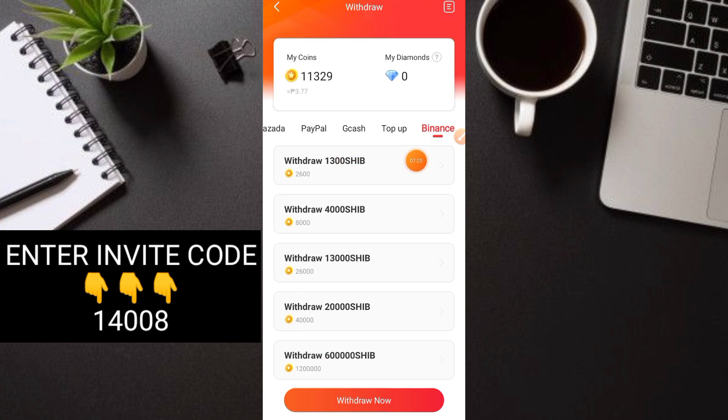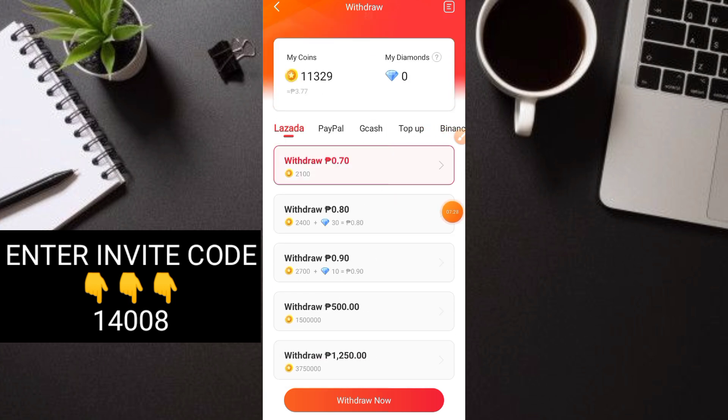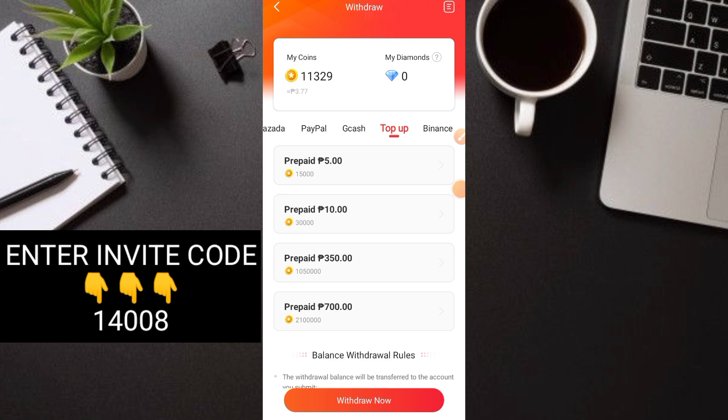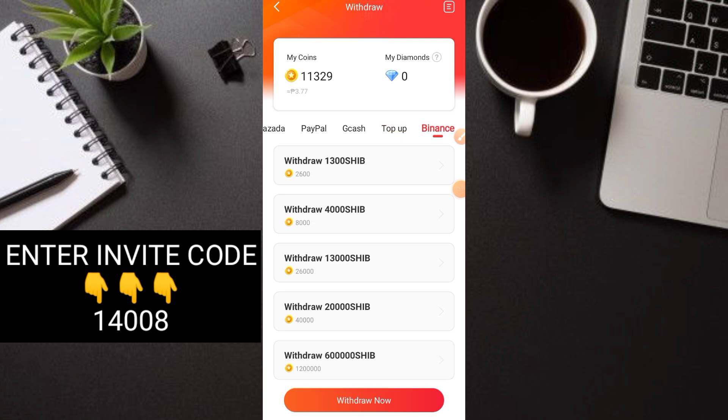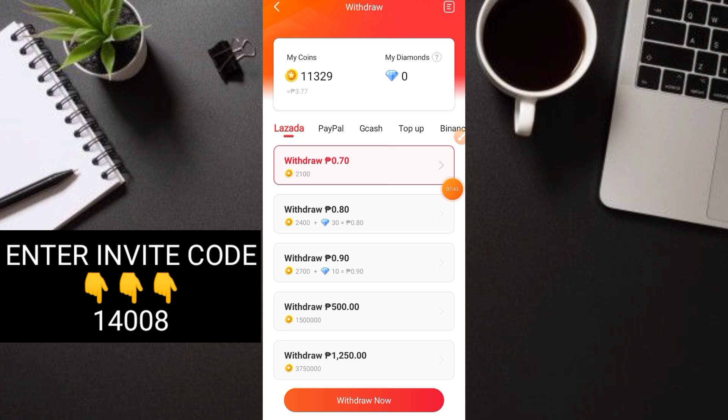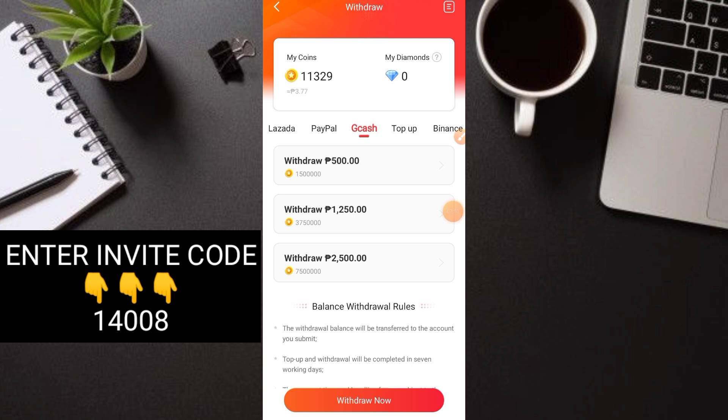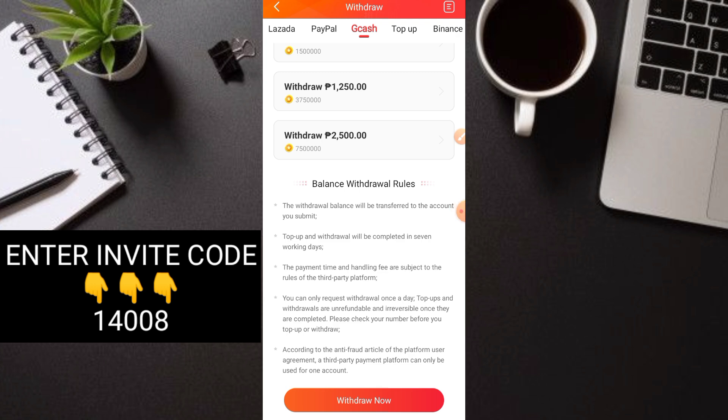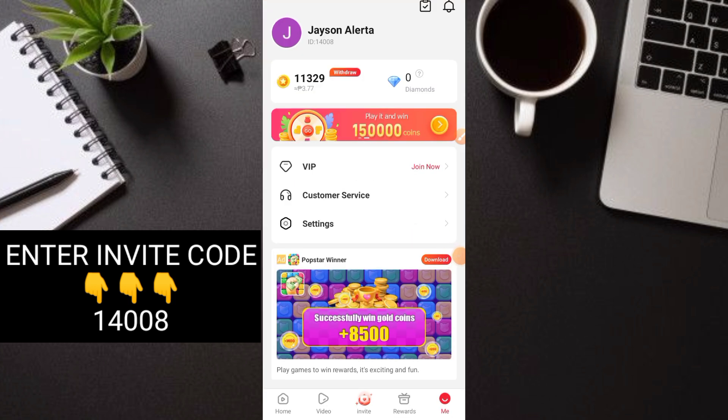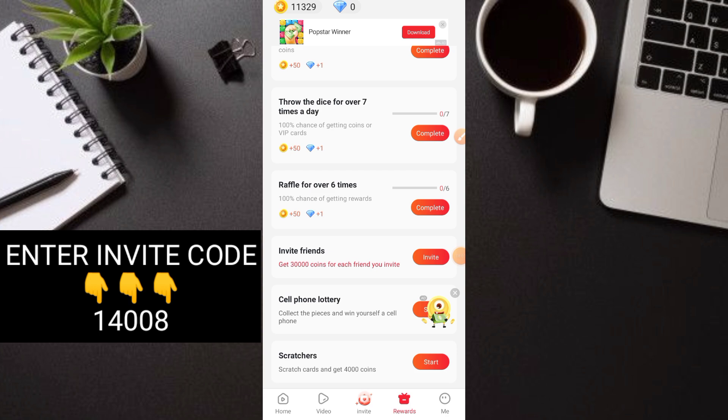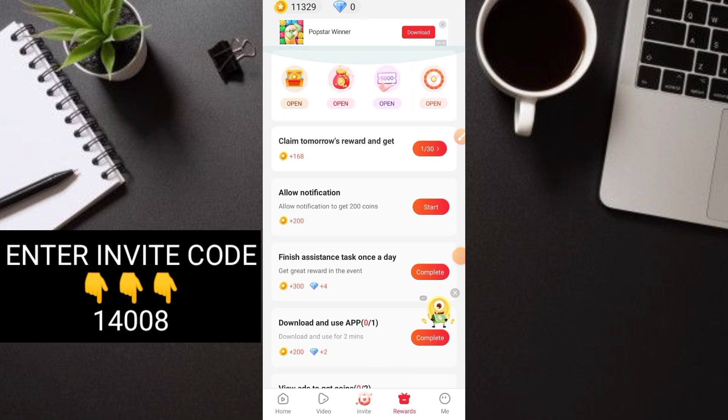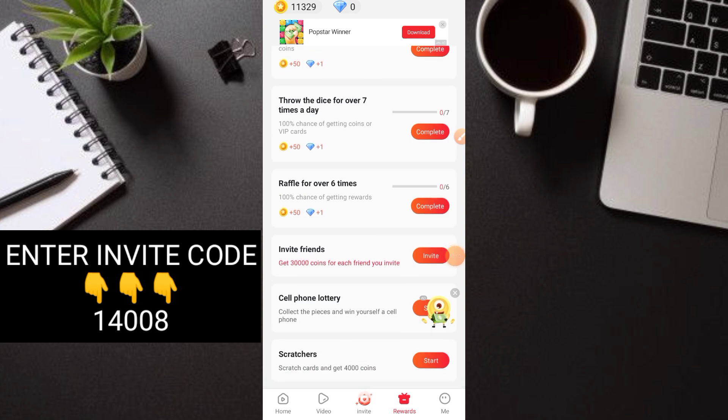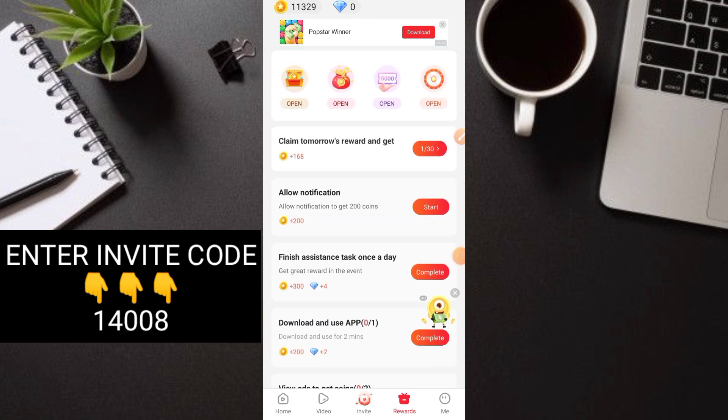Try withdrawing through Binance and Lazada. For Gcash, it's quite high at 500 pesos requiring 1.5 million coins. But for load, Binance, and Lazada, you can get payout there even without invites. If you have invites, then target Gcash. The withdrawal takes 7 working days to receive.